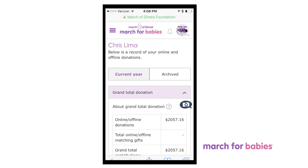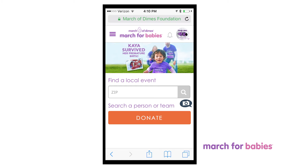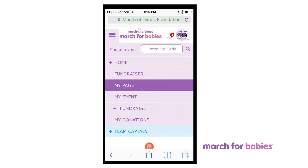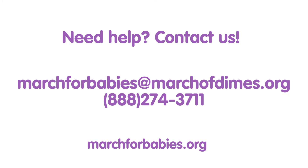Track your donations on the go. Just visit your March for Babies page on any device — laptop, tablet, or phone. Expand each section to see the details. Don't forget to let your donors know you appreciate their gift by sending them a thank you.